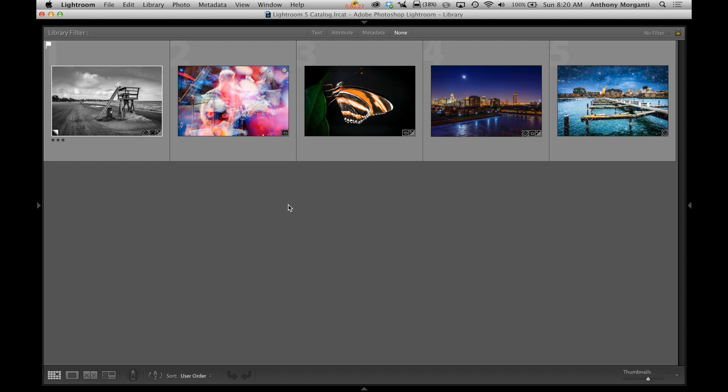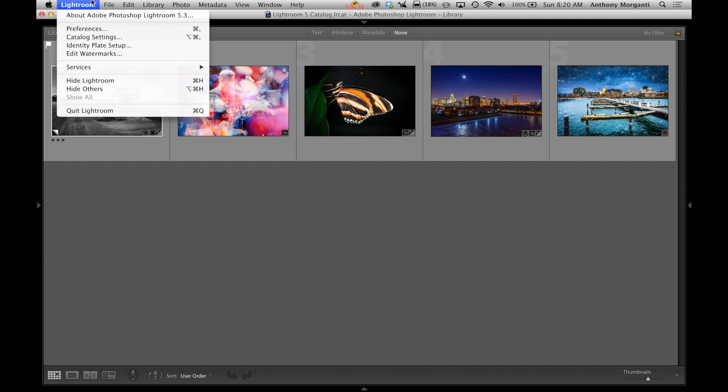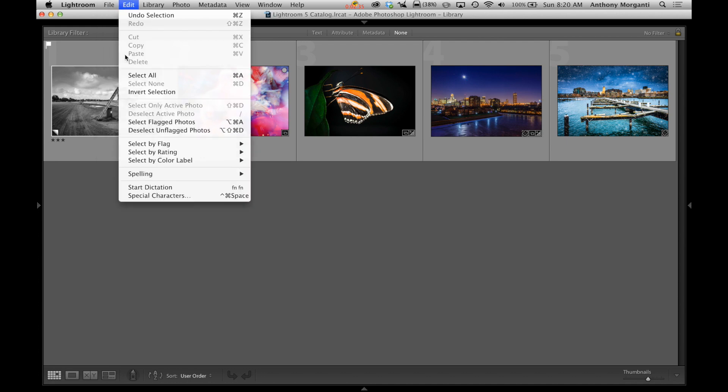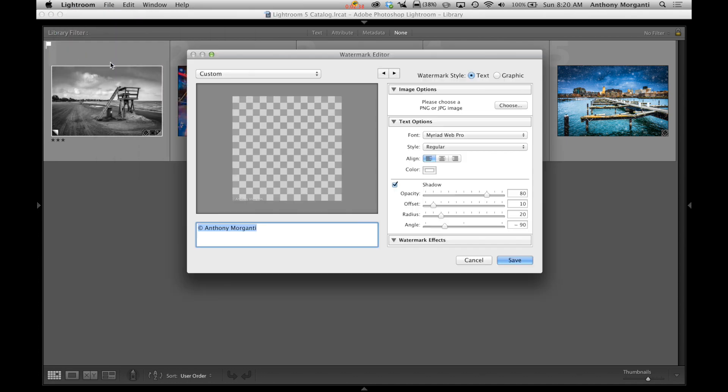Now if you have a Mac, to edit watermarks you would go to Lightroom, Edit Watermarks. If you have a PC it would be Edit and then Edit Watermarks. So Edit Watermarks and this dialog box comes on.